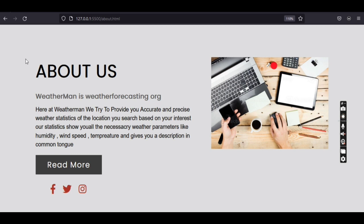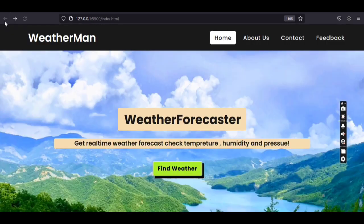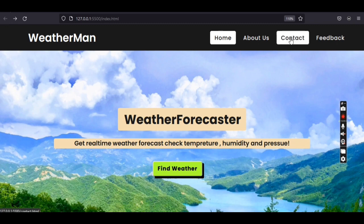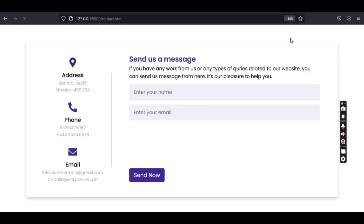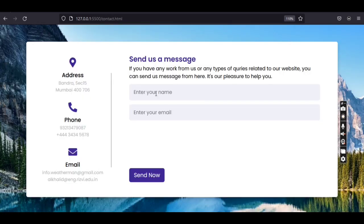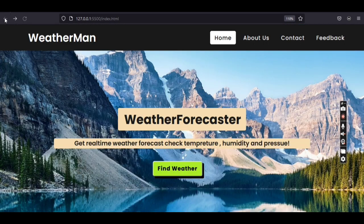In the About Us section you can see our group members and also our goals. Now let's move to the Contact Us tab. On the left hand side you can see all the important contact information, and you can send us a message by entering your name and email.